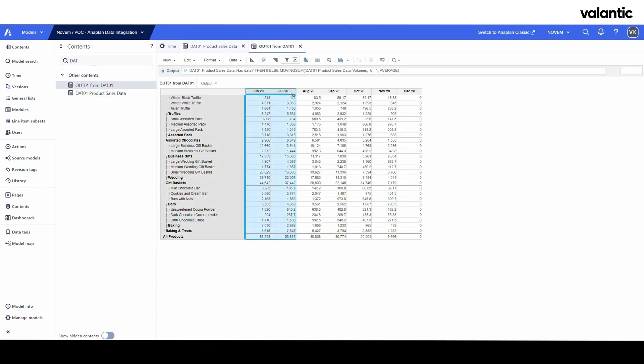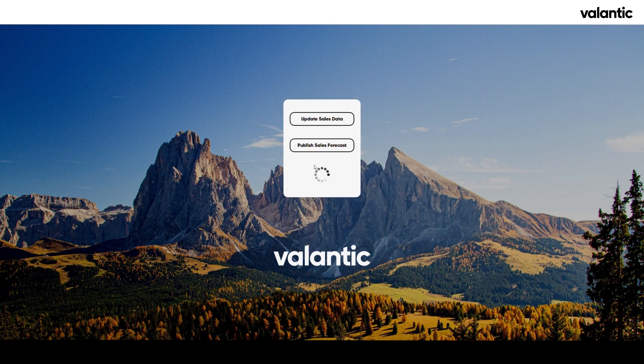And again, if we now refresh that table, you can see that the Asian truffle now has these two records. Conversely, then we can see that we now have these forecasts for the next six months and these we will now quickly publish to the SAP table on the HANA instance.